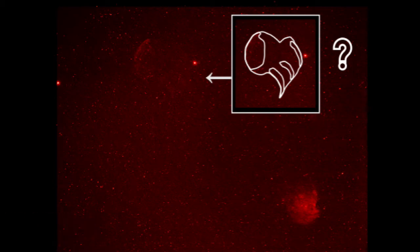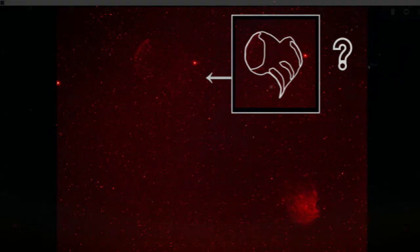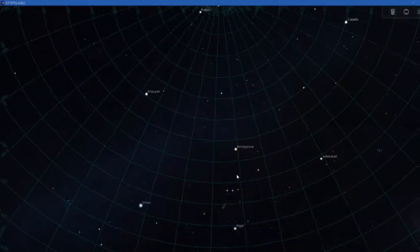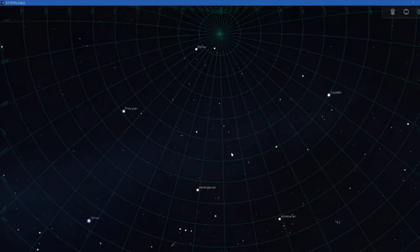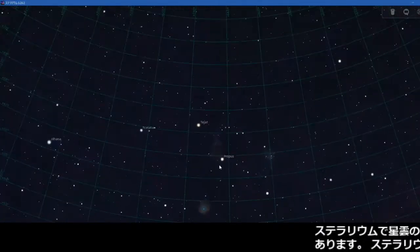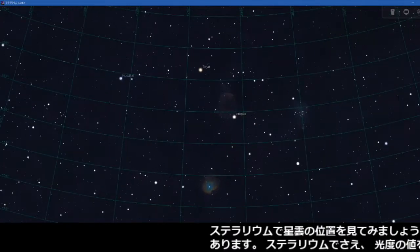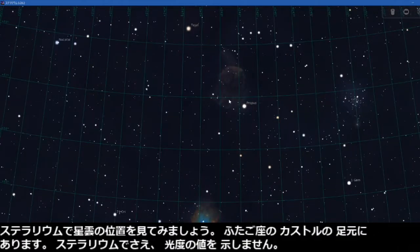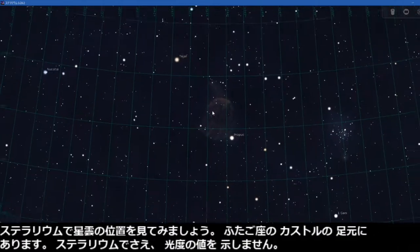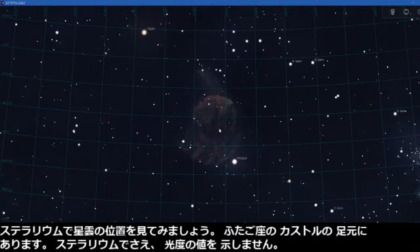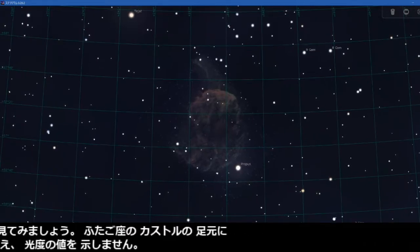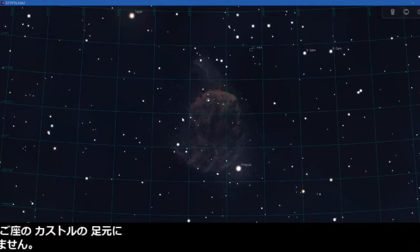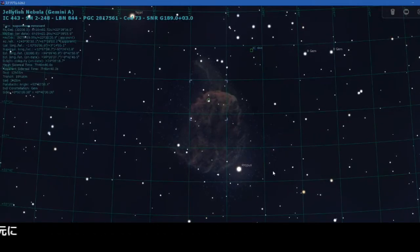It was not a complete failure either. Let's see the location of the nebula in Stellarium. It is at the foot position of Castor in Gemini — even Stellarium shows no magnitude value for it.